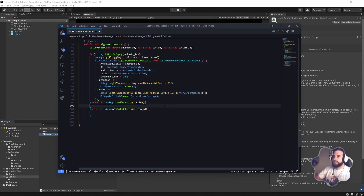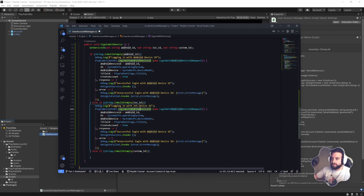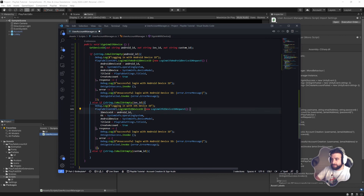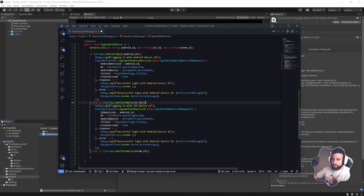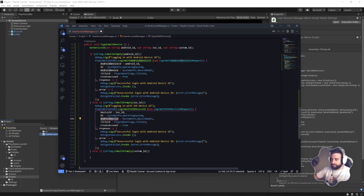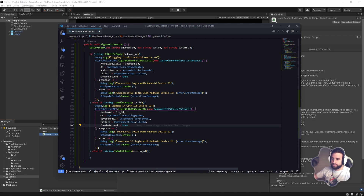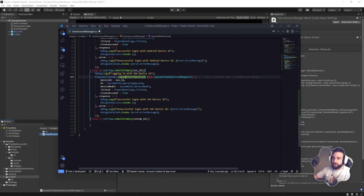For iOS, it's the exact same process. We'll copy the Android block and change it to `LoginWithIOSDeviceID`, using a new `LoginWithIOSDeviceIDRequest`, setting `DeviceId = iosId`, keeping `DeviceModel`, `OperatingSystem`, `TitleId`, and `CreateAccount = true`. That was quite easy and simple — just duplicate, change to login with iOS device ID.